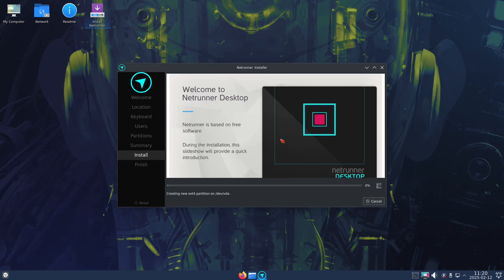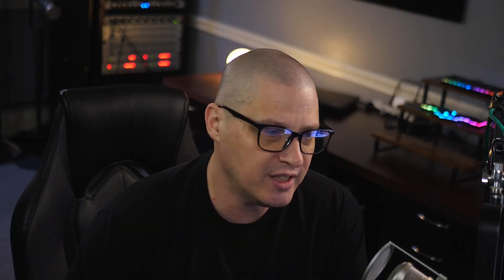This version of Netrunner is version 25, codenamed Shockworm. That's an interesting codename, Shockworm, because Debian 12, which is what it's based on, was called Bookworm, so a nice little codename for it.